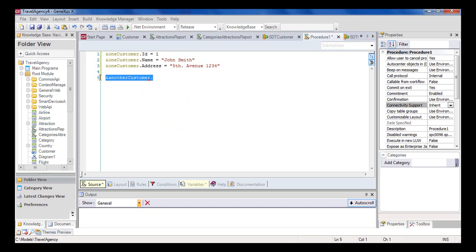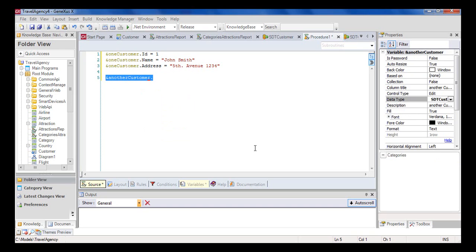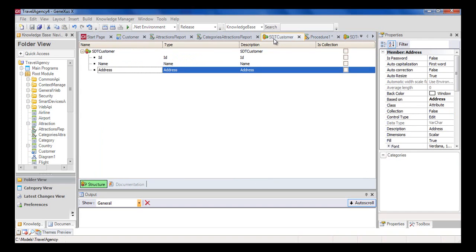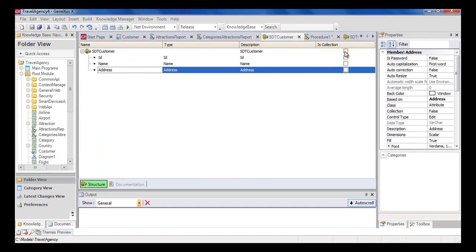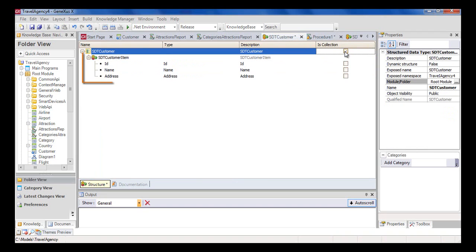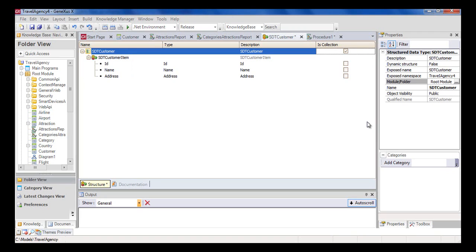And finally, in addition to what we saw about using a structured data type to store in temporary memory the data corresponding to one customer, we will now see that it's also very easy to modify the definition to save the data of several customers. So let's go back to the definition of the SDT customer, where we'll see that this IsCollection column offers a box in the first line, to the right of the SDT customer name. If we check this box, we'll be defining that the SDT will store a collection of elements from the structure defined, instead of storing just one element. Further ahead, we'll find out more about this when we study data providers.